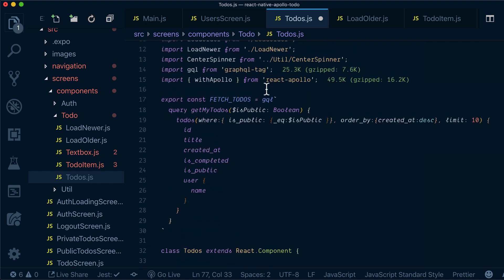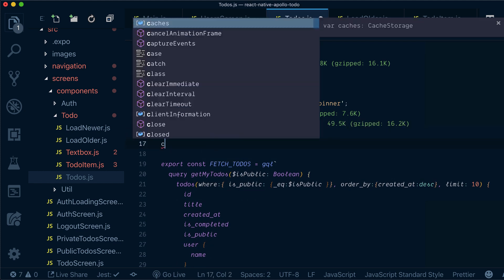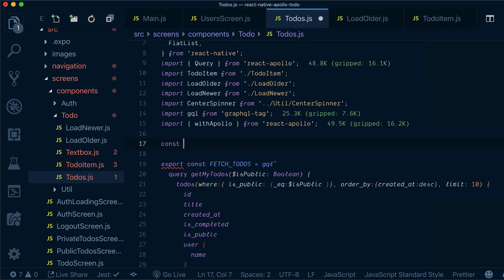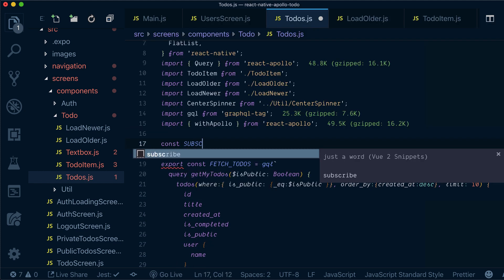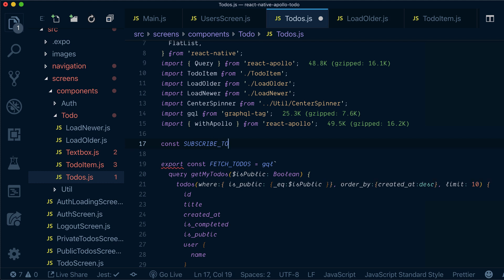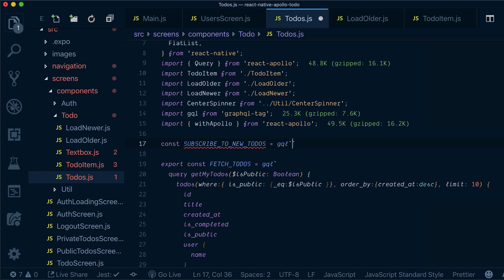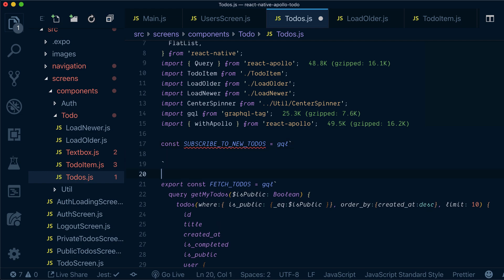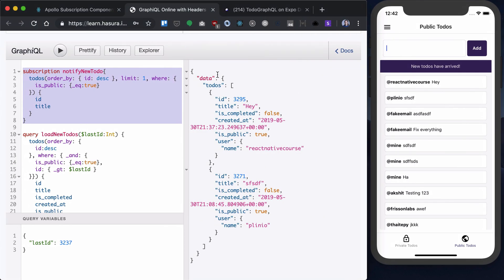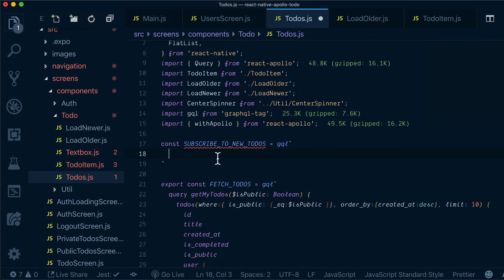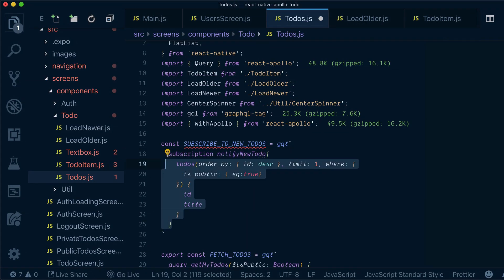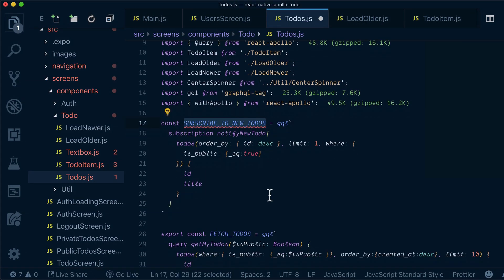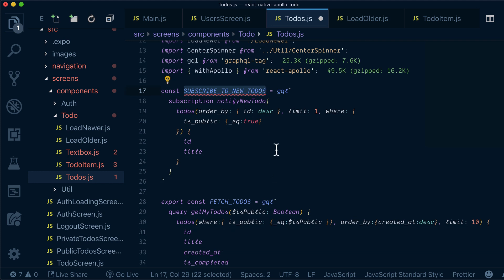Now the second thing that I want to do is to define my subscription. So I will say it's called subscribe to new to-dos and it's gql. I will simply copy my subscription from identifying new to-dos. And now I need to run it somewhere.